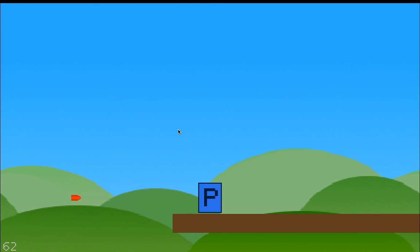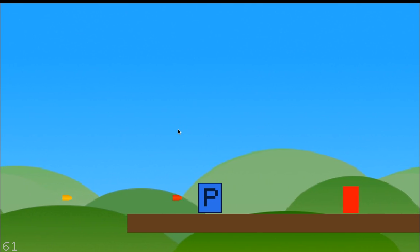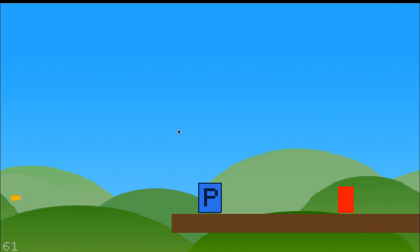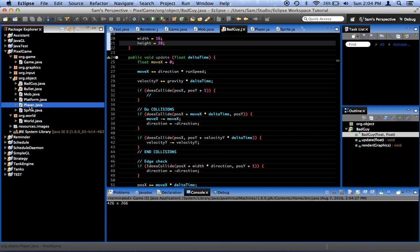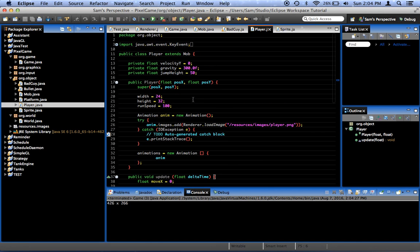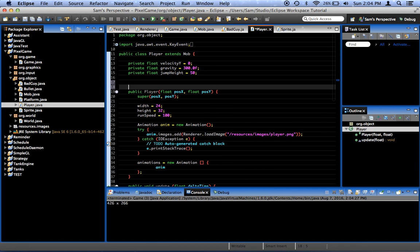But you can see that our bullet doesn't necessarily go in the right direction. So I'm going to add a... Where is it exactly? In the player, we're going to have a direction variable for him too.